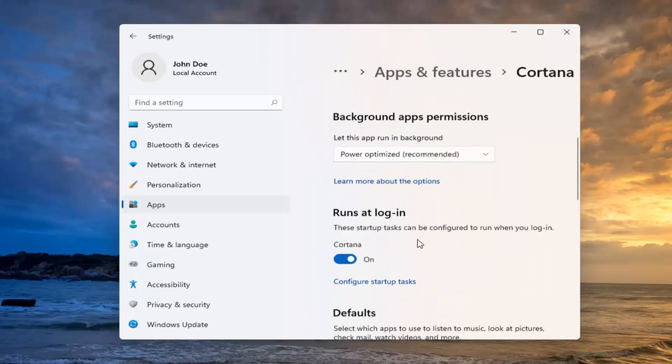Scroll down to where it says Run at Login, toggle this to the off position, and close out of here.